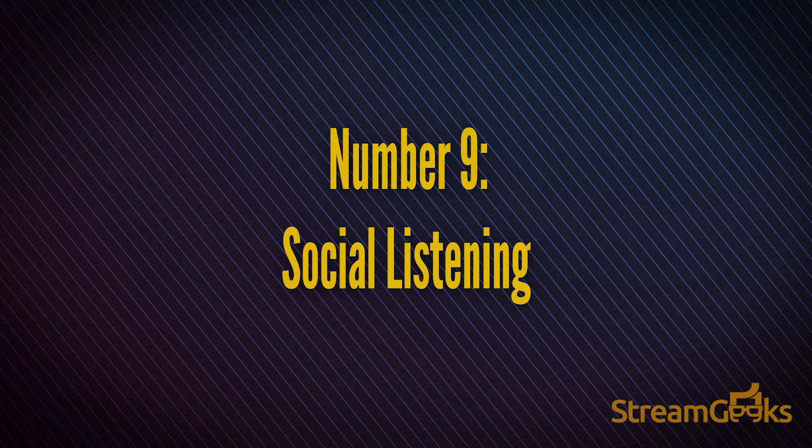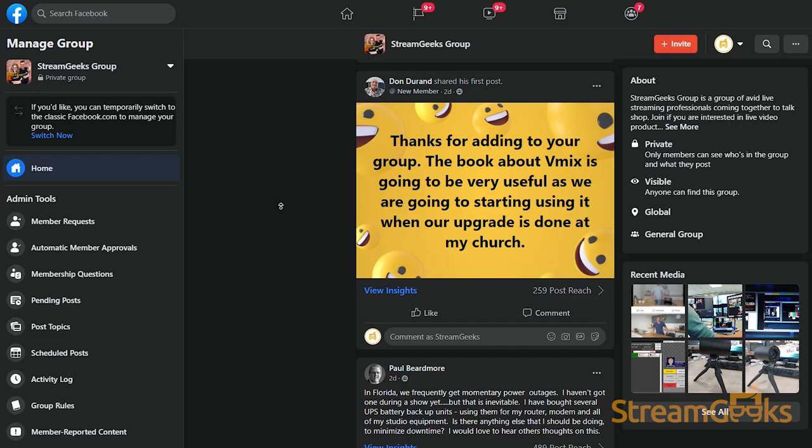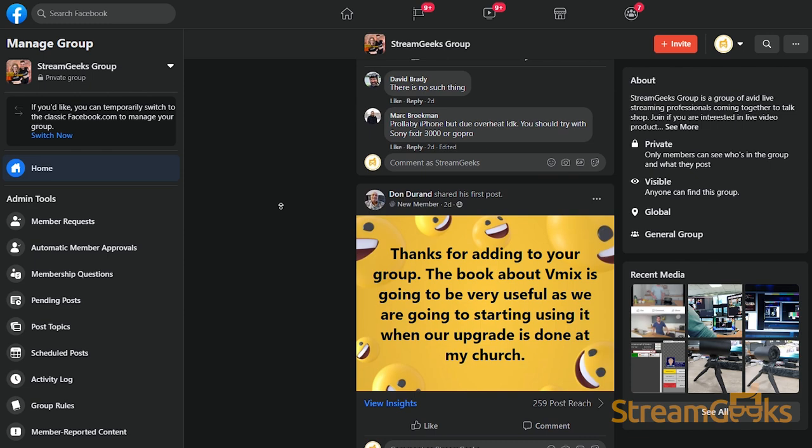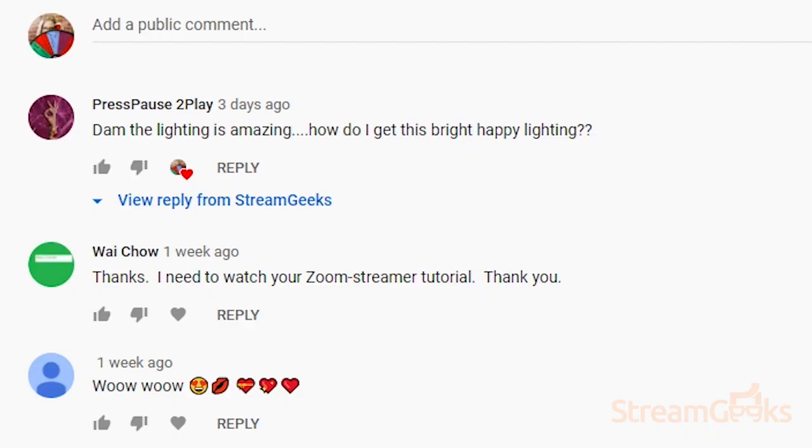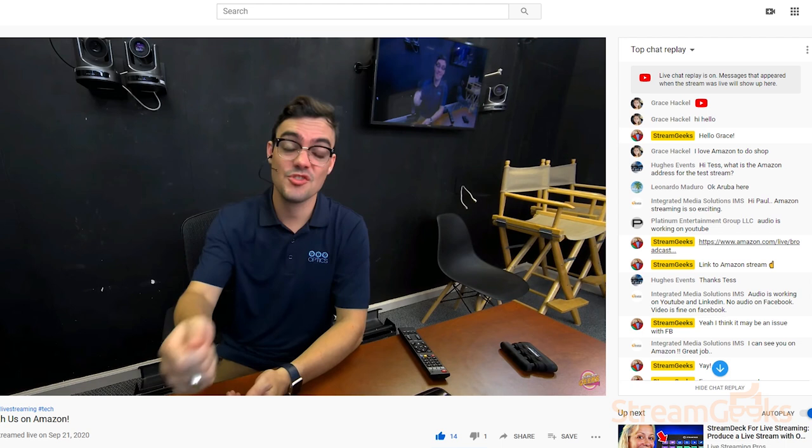Number nine: social listening. We have found that our audience will give us the best ideas for new content. Once you gather up a large enough audience, you can listen to the comments and respond with new video content and live stream ideas.